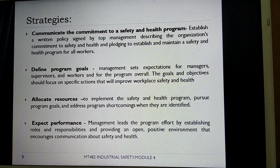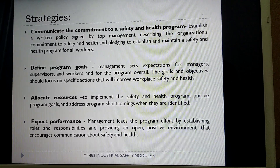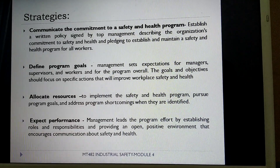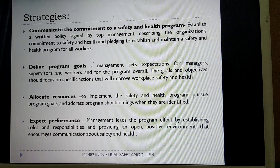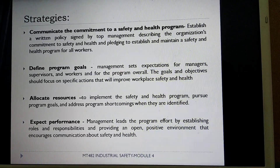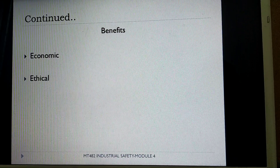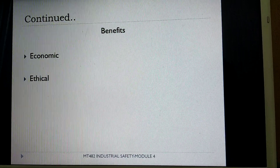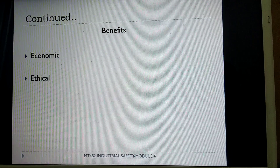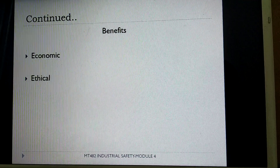The final strategy is to expect performance — that is the management should provide a positive and open environment towards workers which can encourage communication about safety and health among workers. There are also various benefits: the first is the economic benefit which deals with monetary benefit, and the second is the ethical benefit which deals with boosting the morale of the workers.